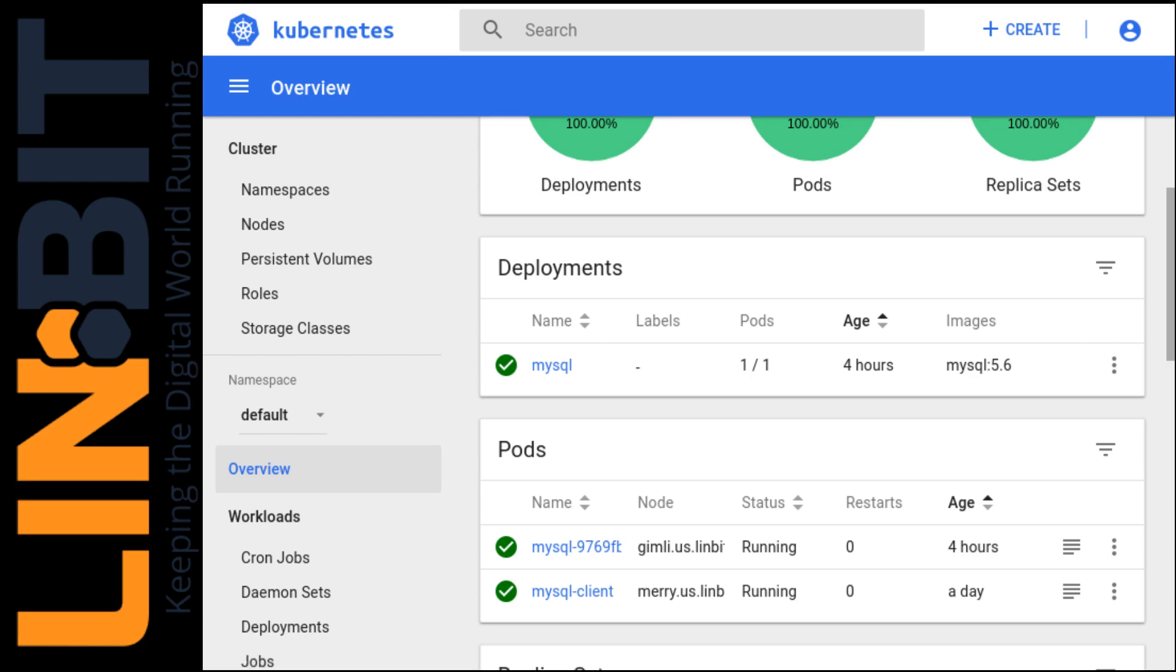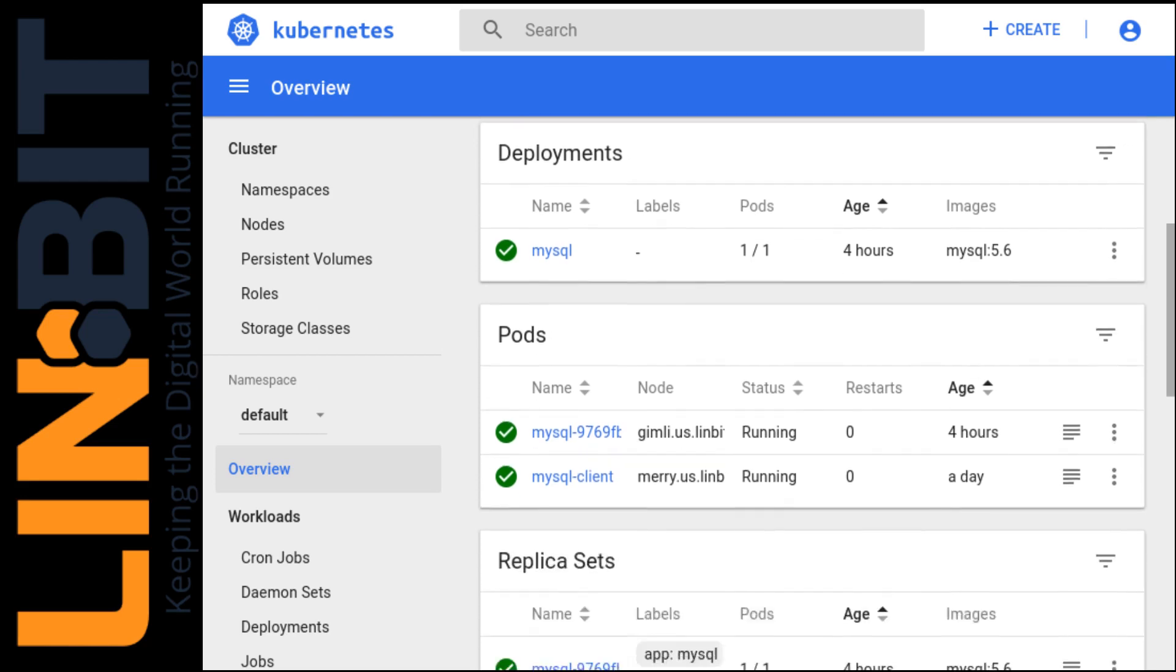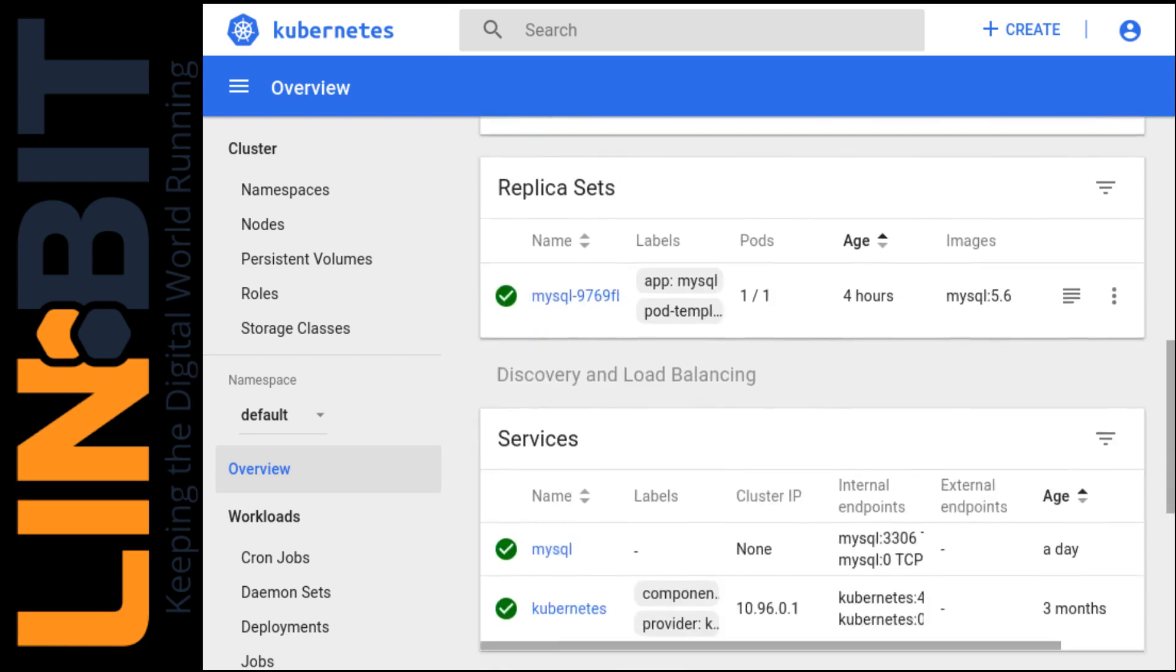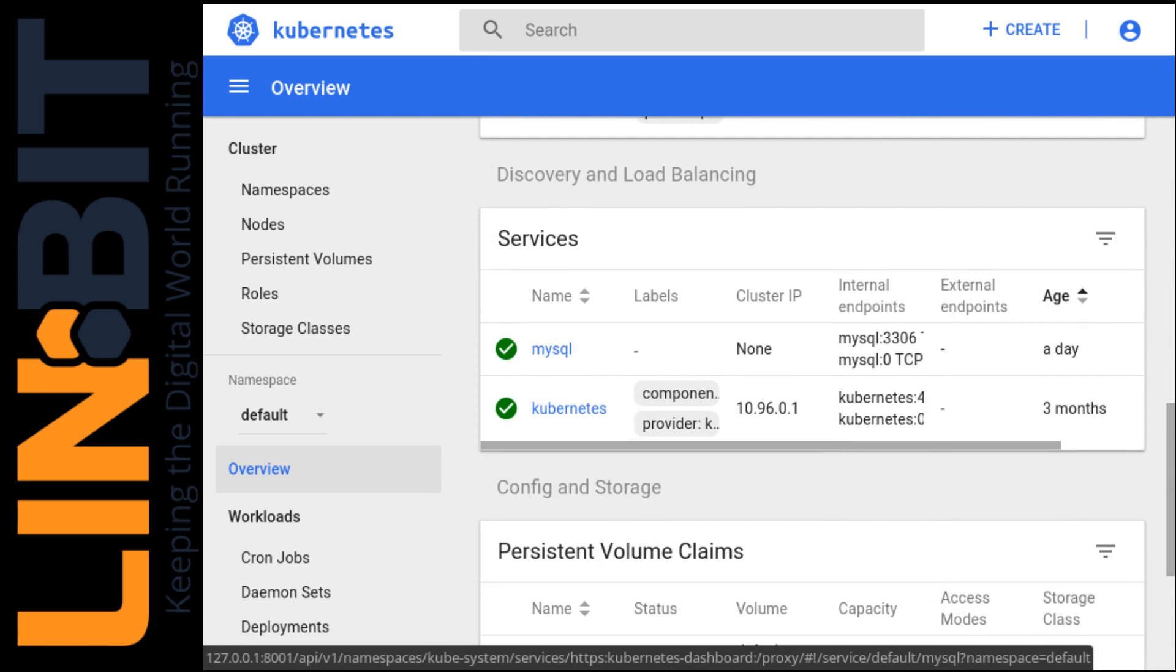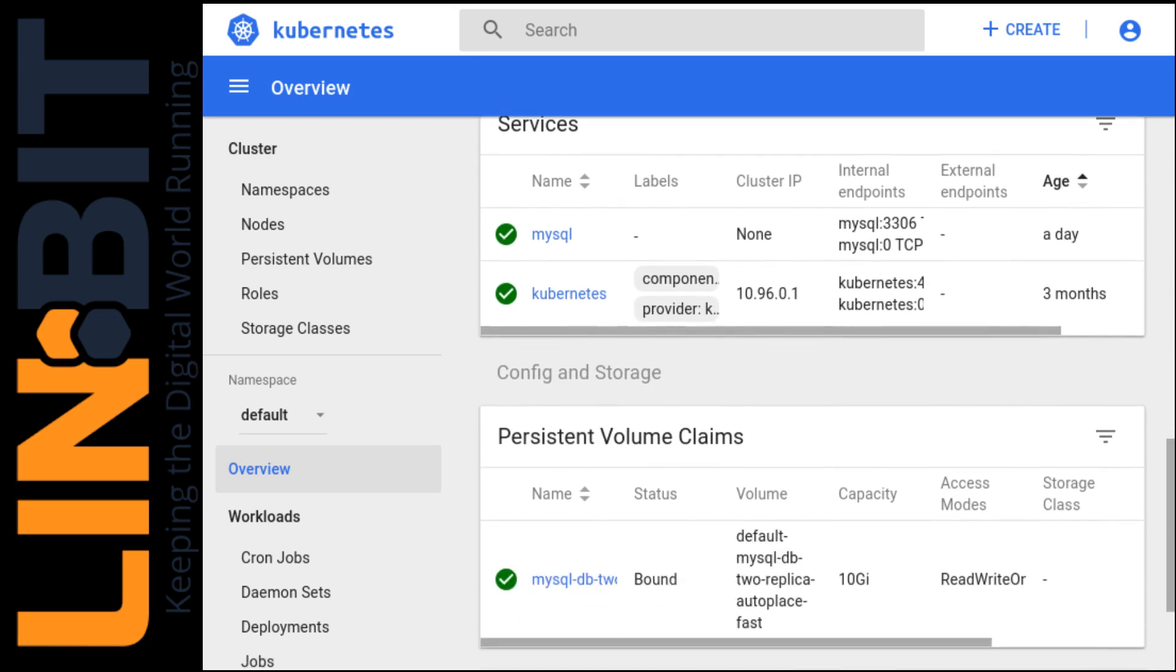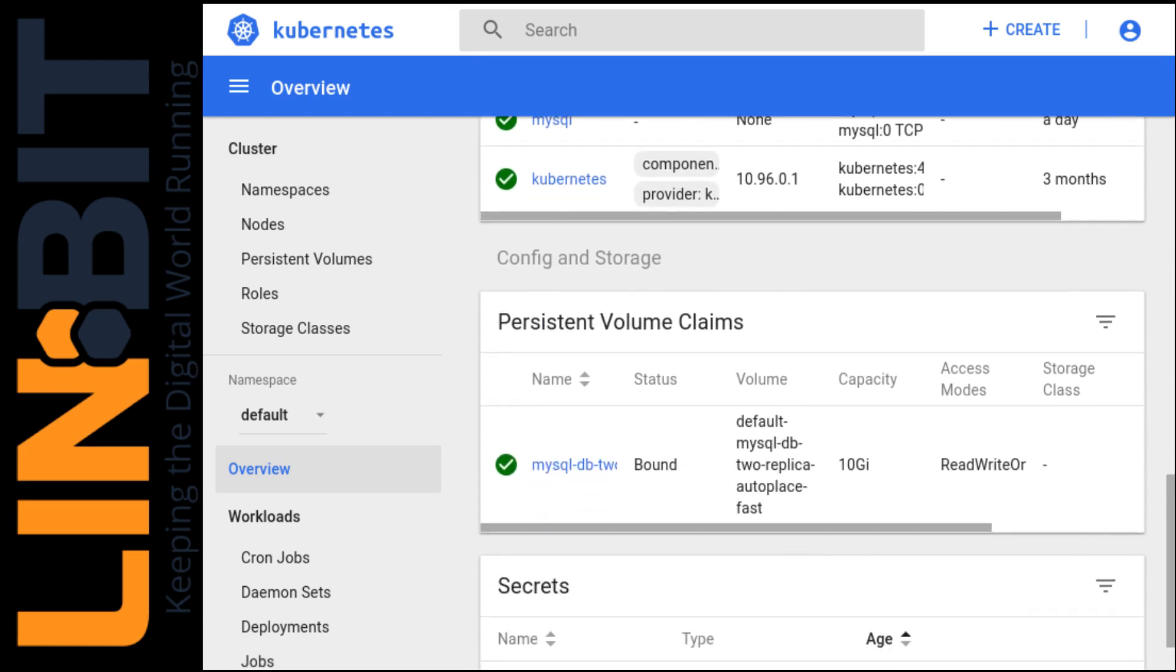And we also have a MySQL client and that's running on Mary right now. And that's what we'll use to access our MySQL server in our demo to follow. And we have a MySQL service defined. That's what's going to route our traffic to the correct container.